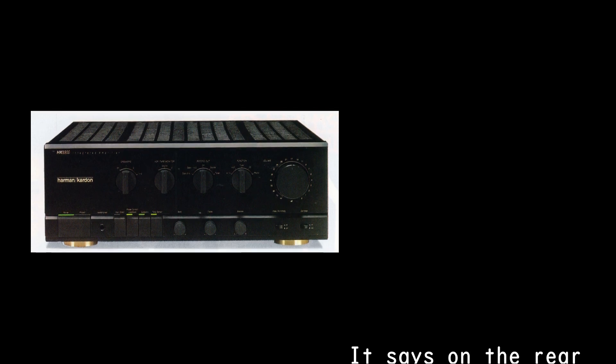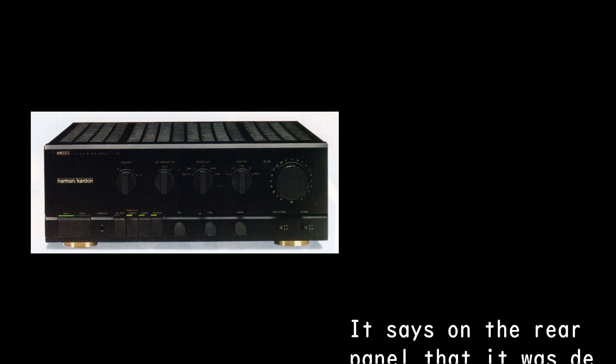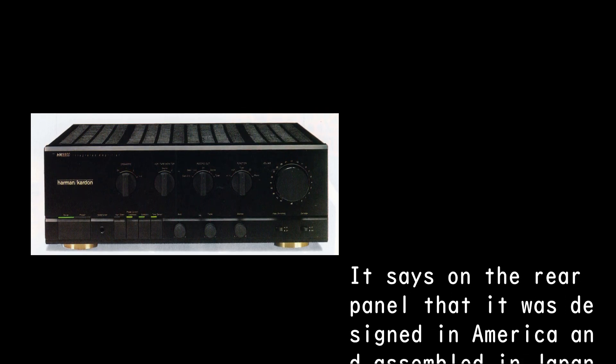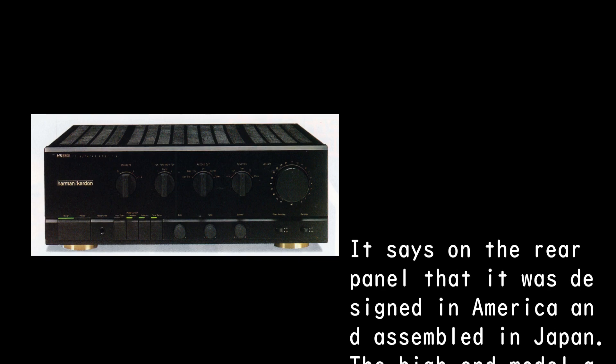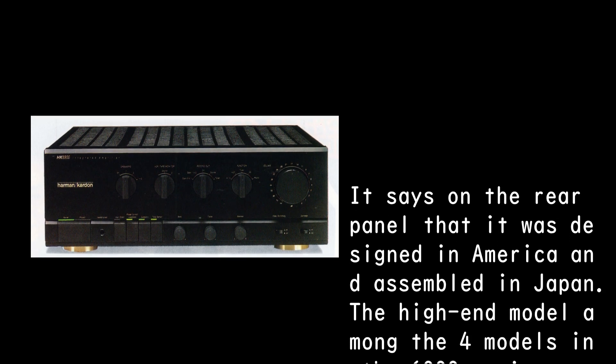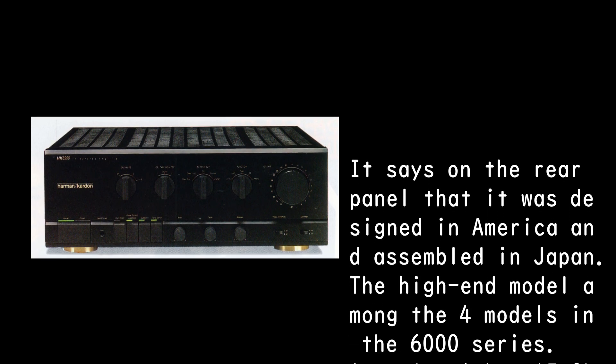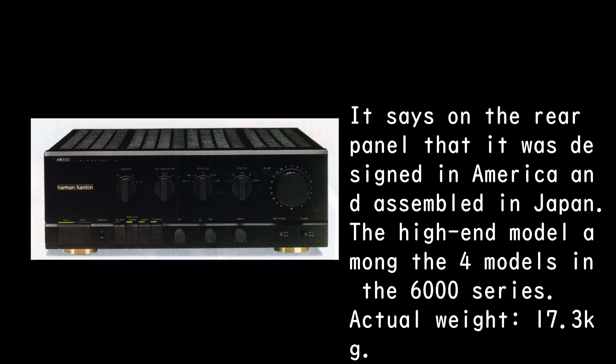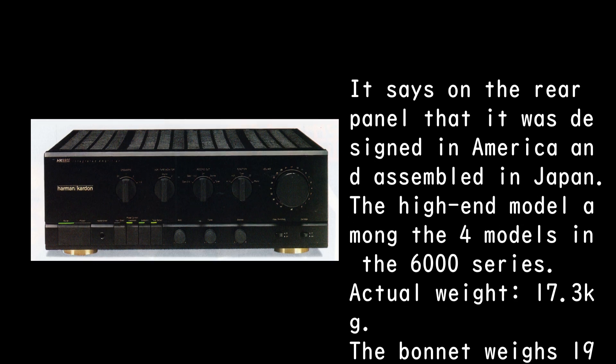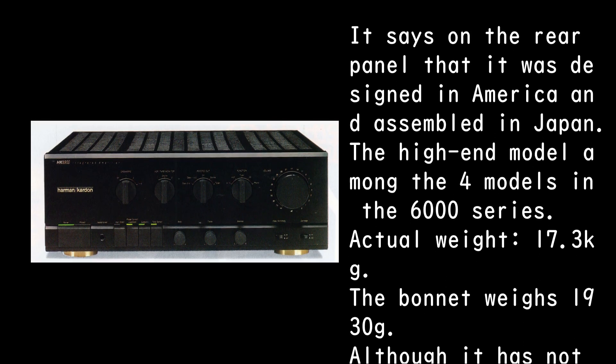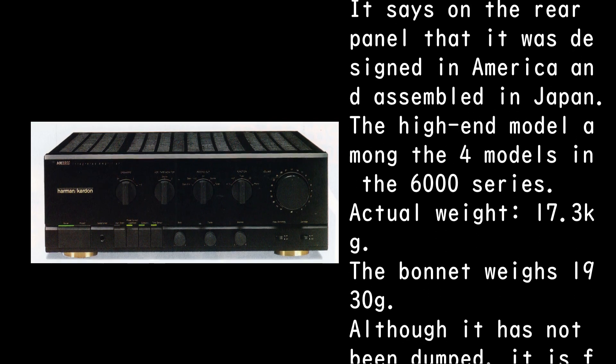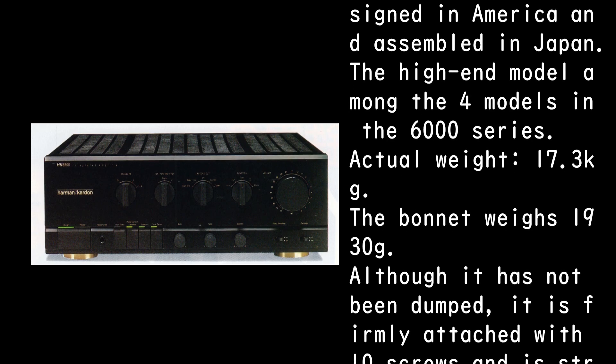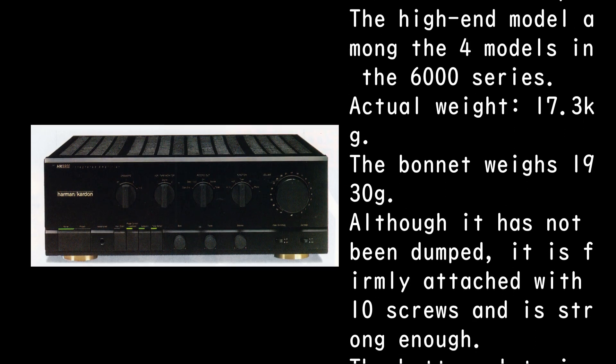It says on the rear panel that it was designed in America and assembled in Japan. The high-end model among the four models in the 6000 series. Actual weight 17.3 kg. The bonnet weighs 1930g.